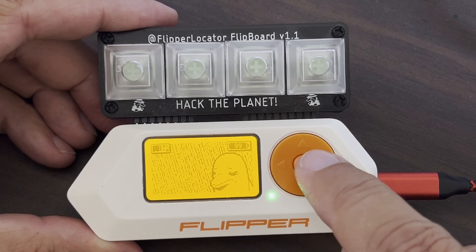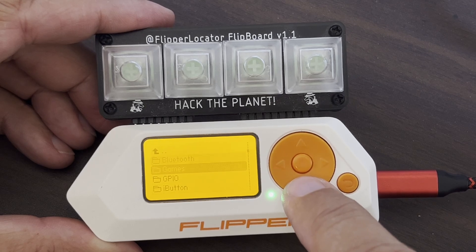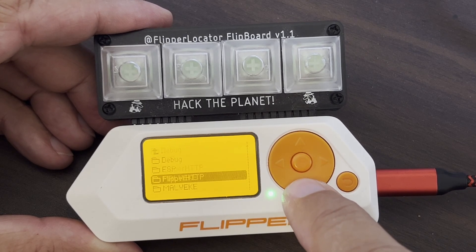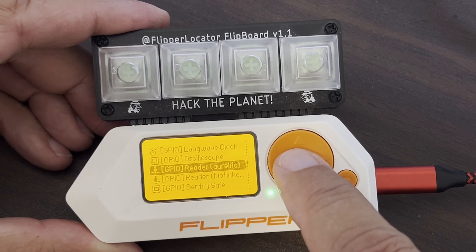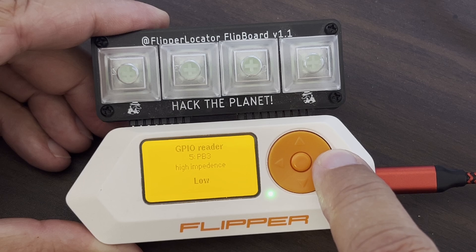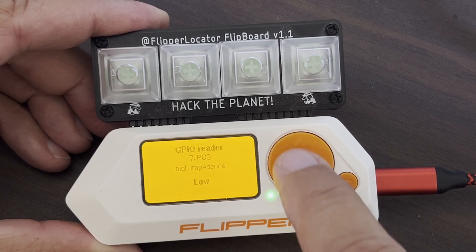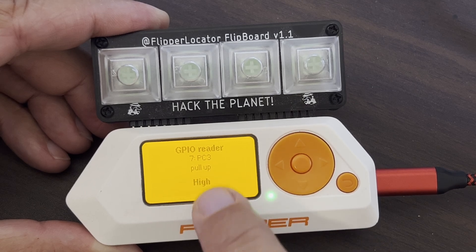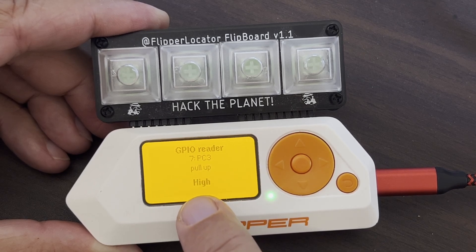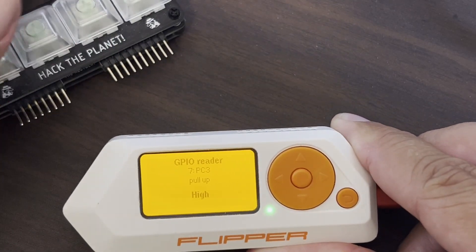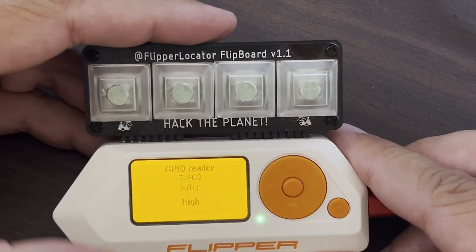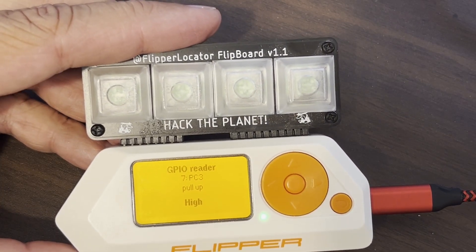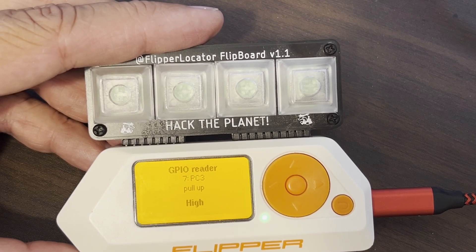With our Flipper Zero updated we'll open Apps, then GPIO, then GPIO reader app, and switch over to pin C3. When we switch to a pull-up you can see our value says high. When we remove the Flipboard from our Flipper Zero the pin still says high. So currently pin C3 is not able to detect when the Flipboard is attached.